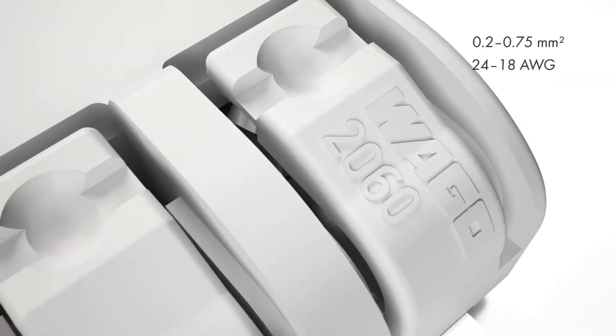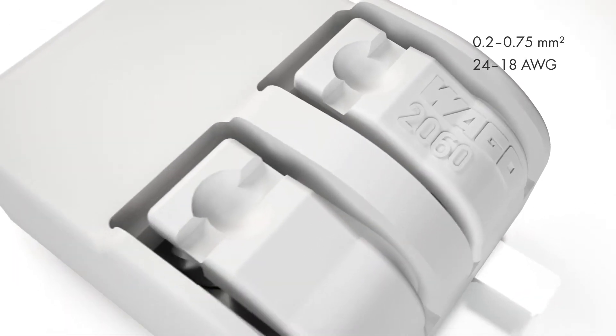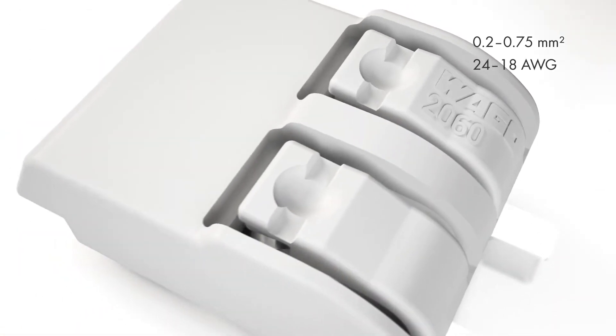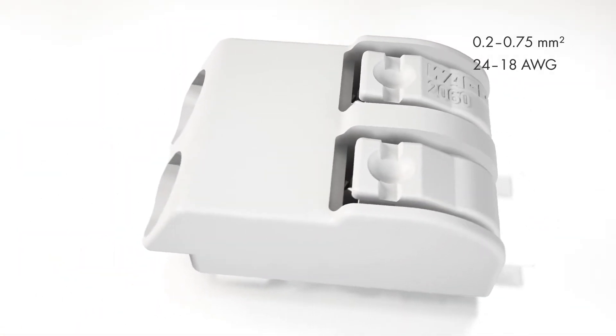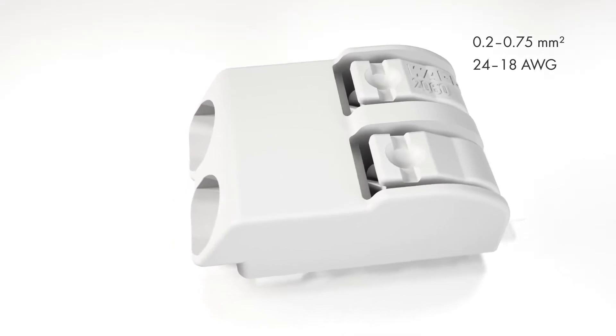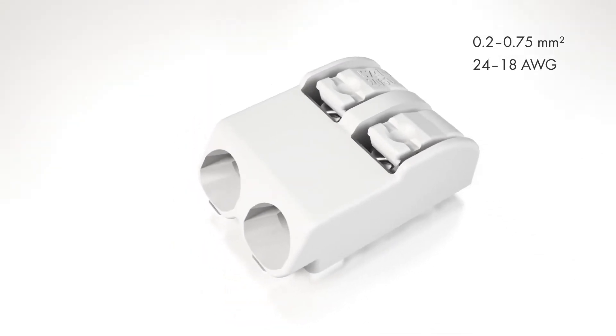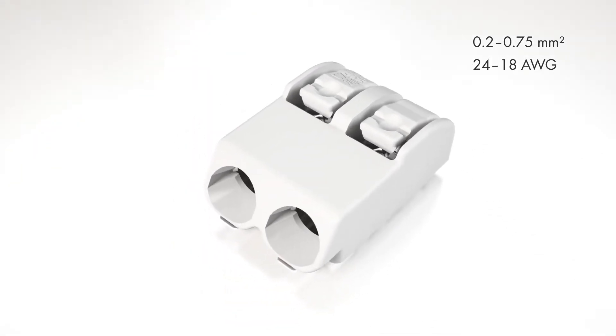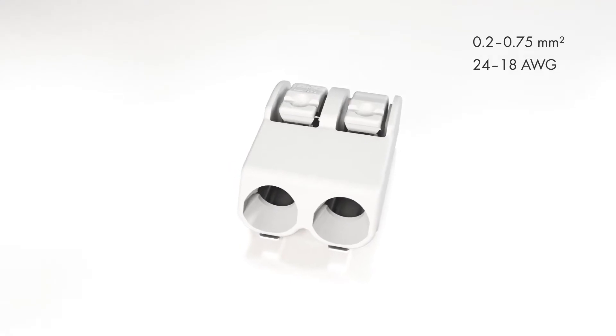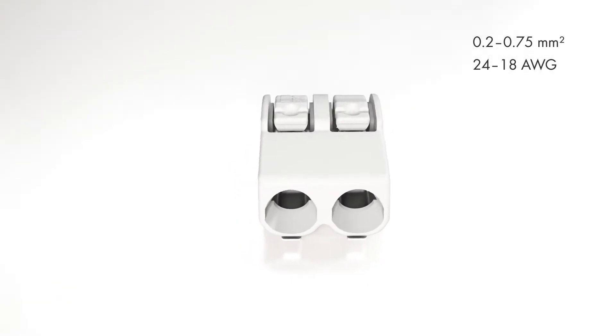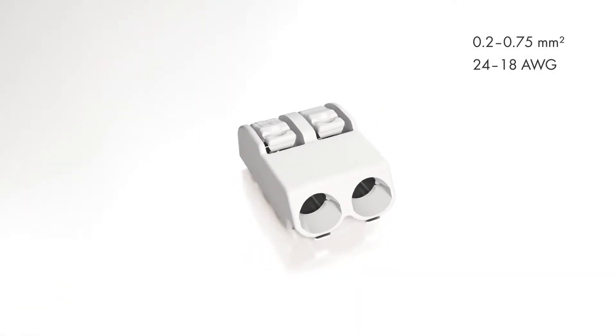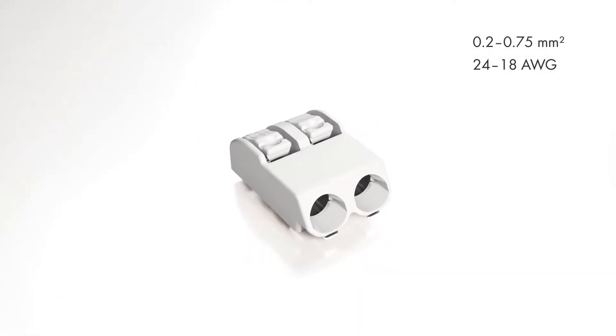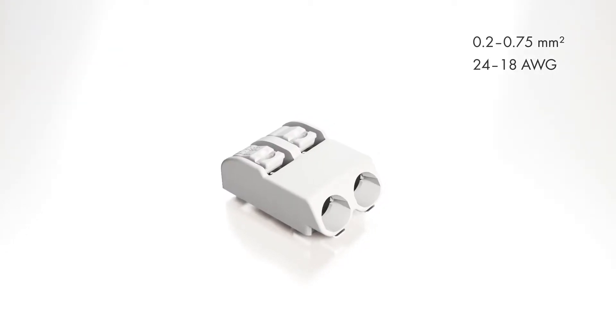They provide easy push-button terminations for solid and fine stranded conductors ranging from 24 to 18 AWG or 0.2 to 0.75 square millimeters. Just 4.5 millimeters high, Wago's 2060 series can readily serve diverse applications.